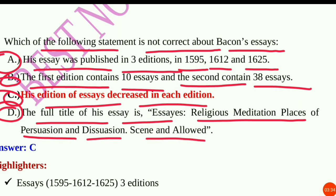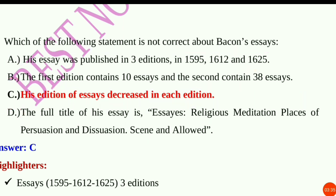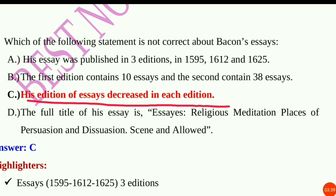The answer is Option C — 'His edition of essays decreased in each edition' is incorrect, because the essays actually increased in number with each edition.